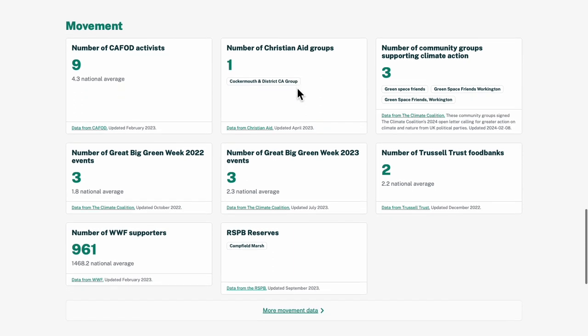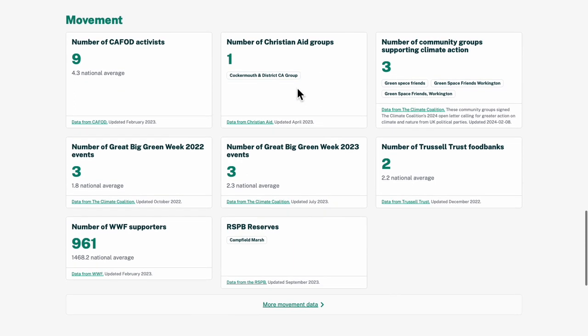The movement section shows me that there were a number of Great Big Green Week events here last year and the year before, and there's representation from a number of faith groups.